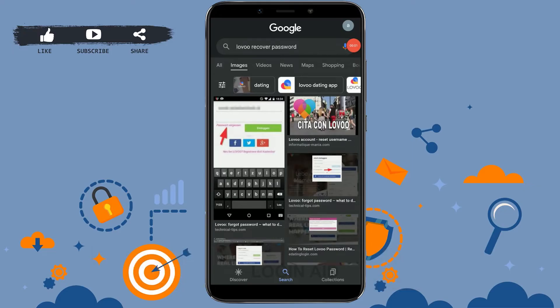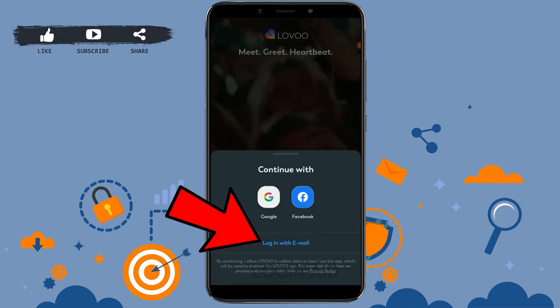Hello everyone, welcome back to the LoginAid channel. Today for this video I will be showing you how you can recover your account password. First of all, you open the Lovoo application.